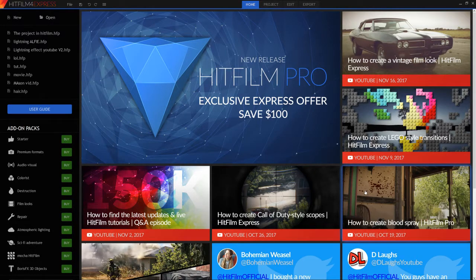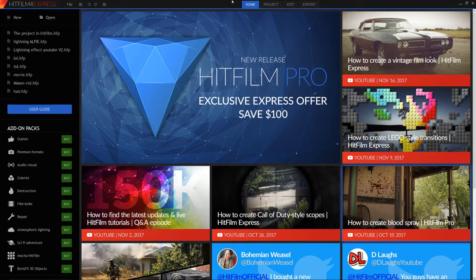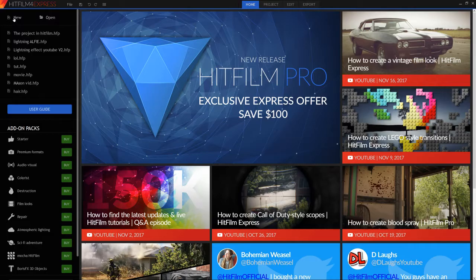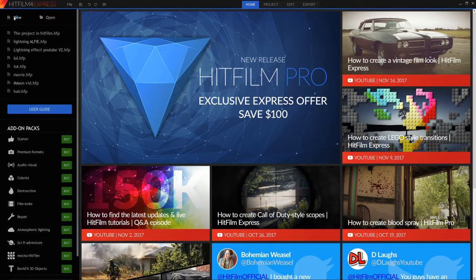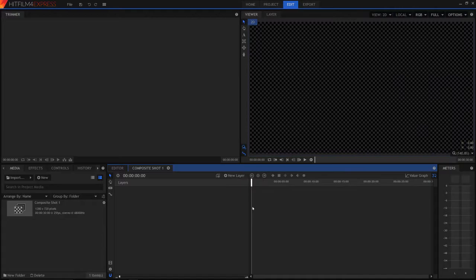So let's first jump into the composite shot and I can talk about this first. We can create new, it will take a second just to open up, and we can press start compositing. We can change these options, but I'm just going to leave them as they are. Start compositing, and it will take just a few seconds to load in.